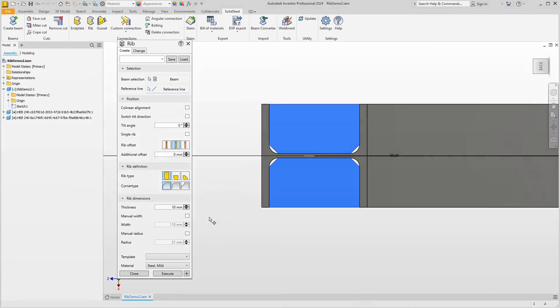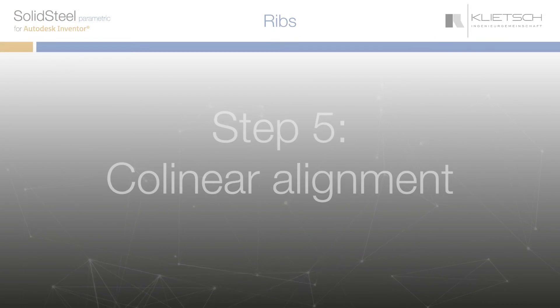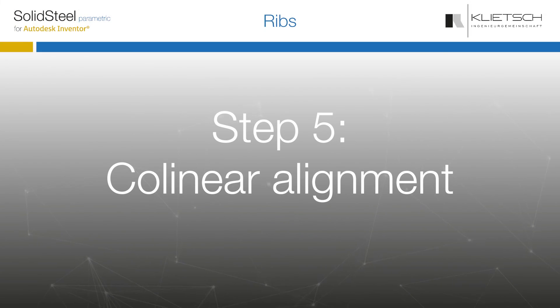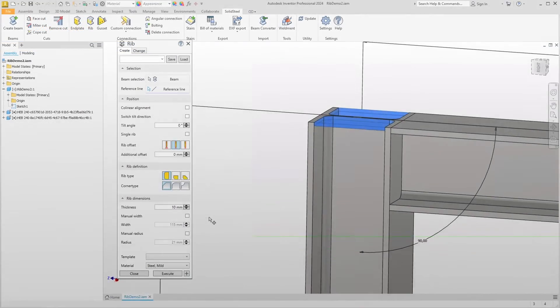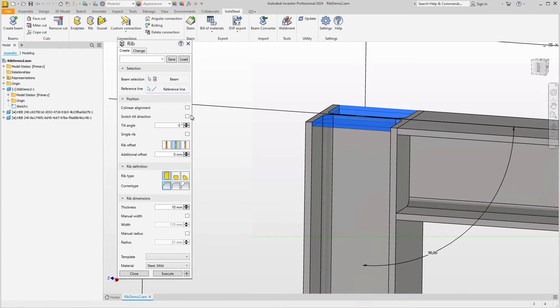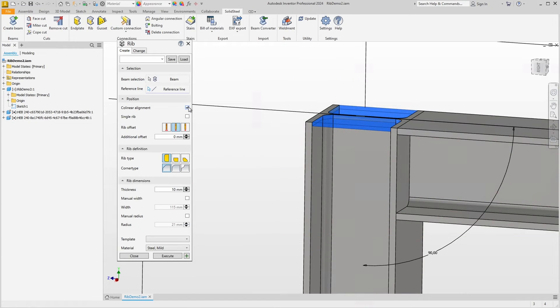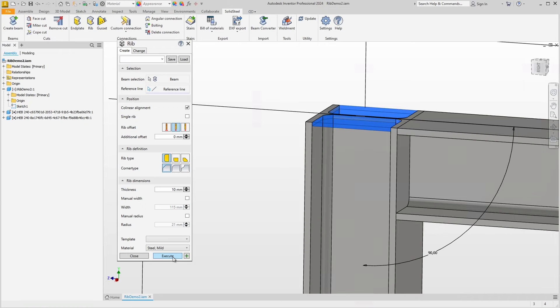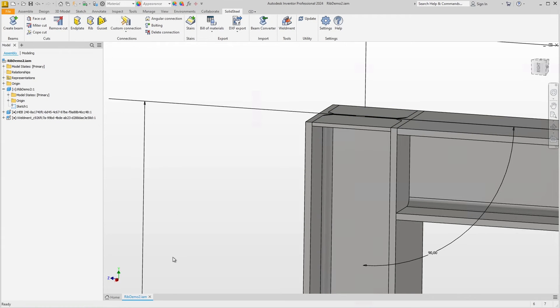Okay, away from the geometry of the sheets to other options. I am going to turn on collinear alignment for our ribs before we place them. We'll see what this option does in a minute, for now it has no effect. Okay, the ribs are in place.